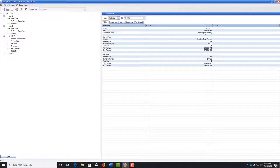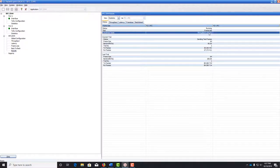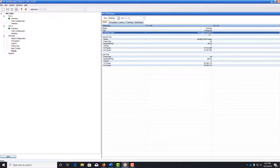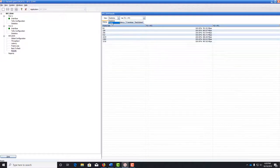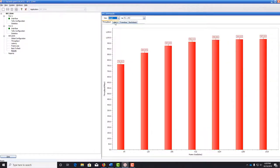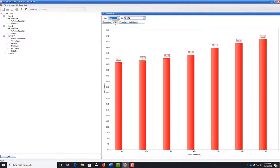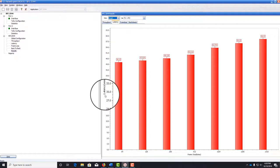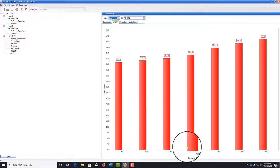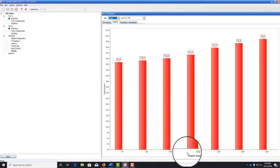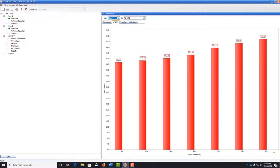We see that now the latency test has also been completed. Let's go back to the view drop-down, select graph and now click the latency tab. On the y-axis we have latency measured in microseconds and on the x-axis is frame size measured in bytes.